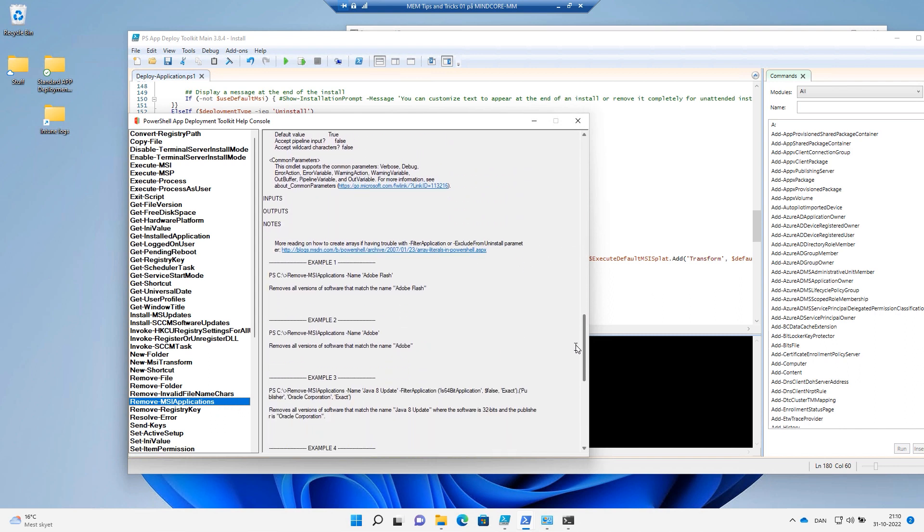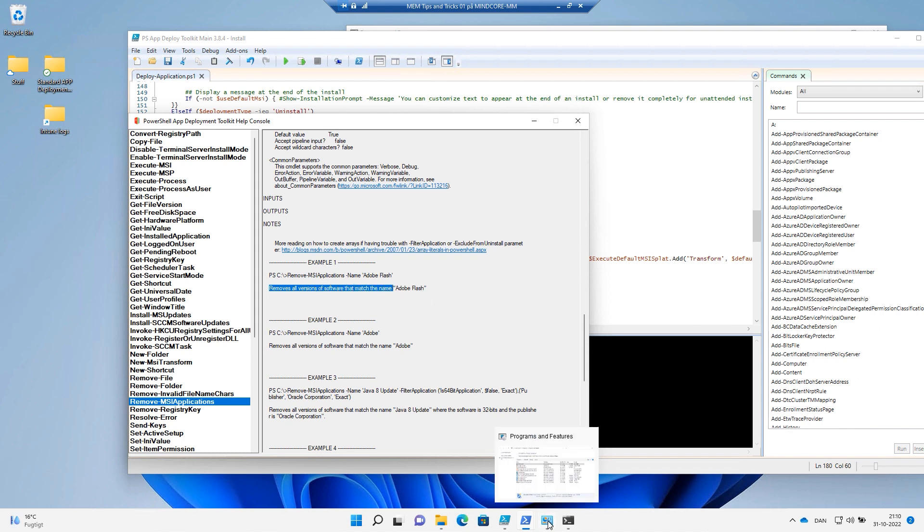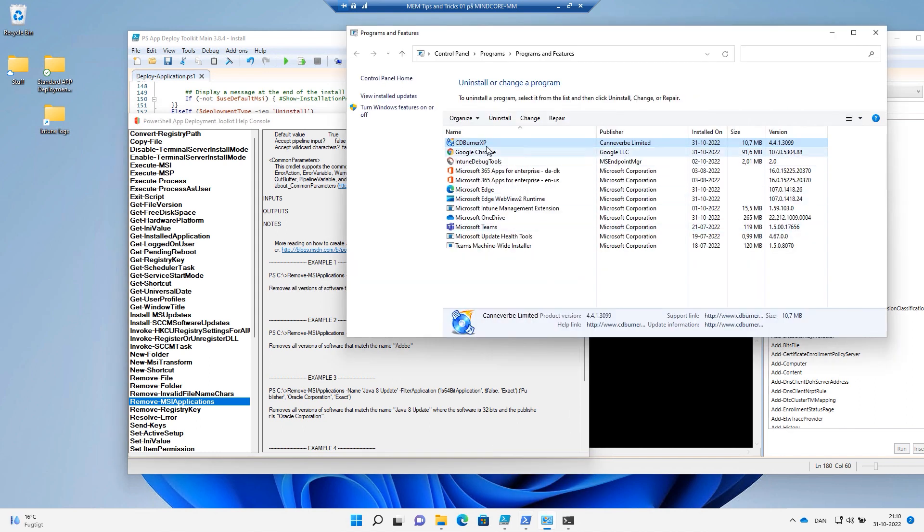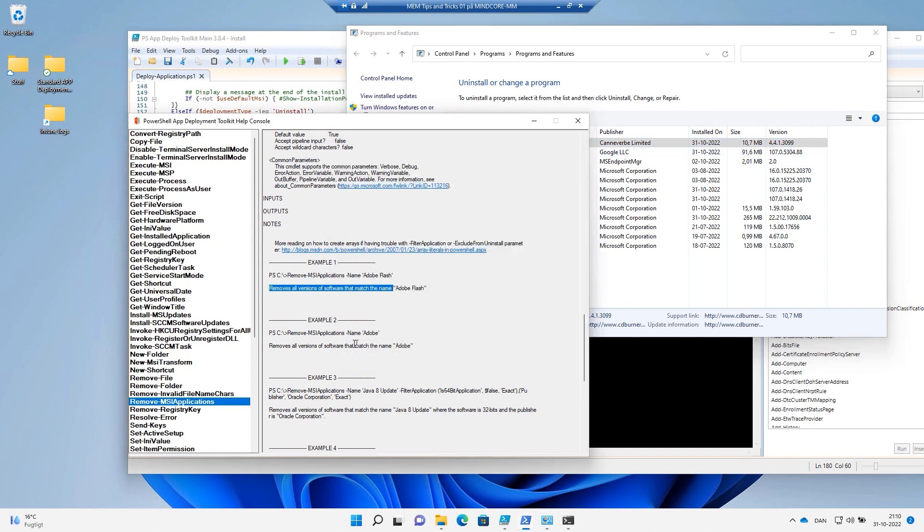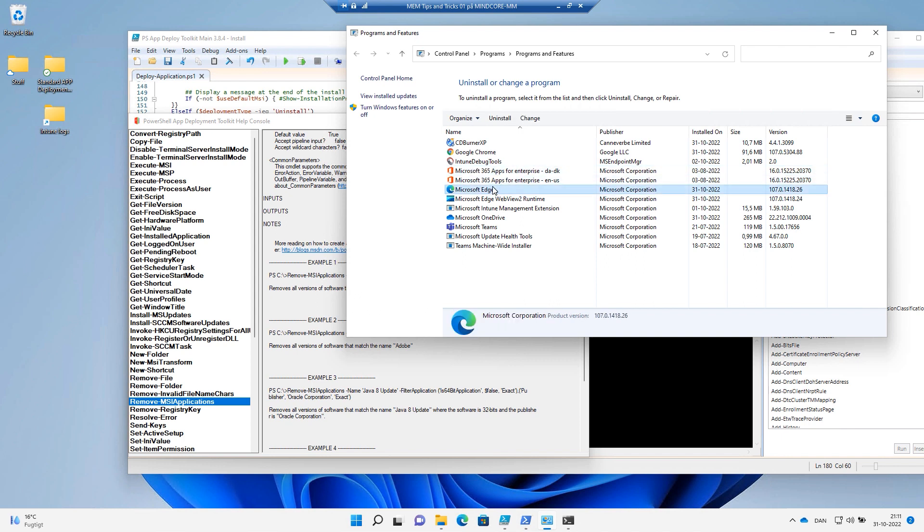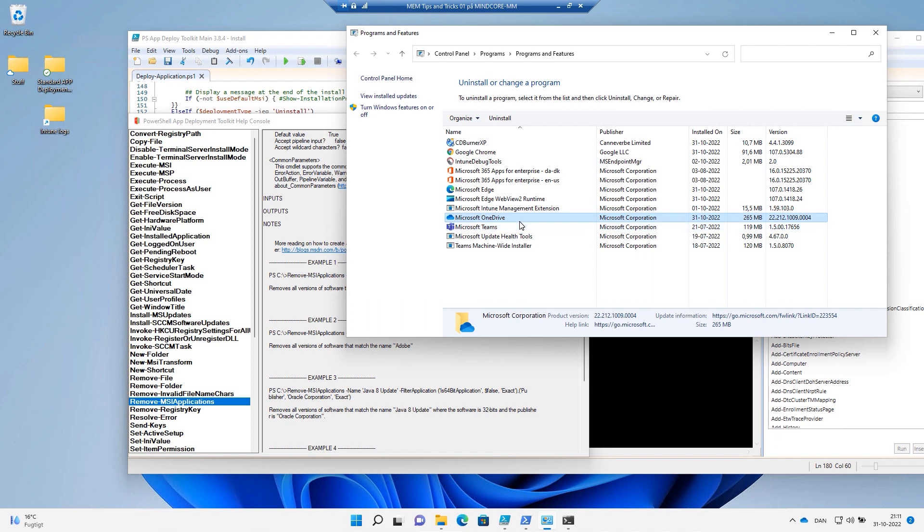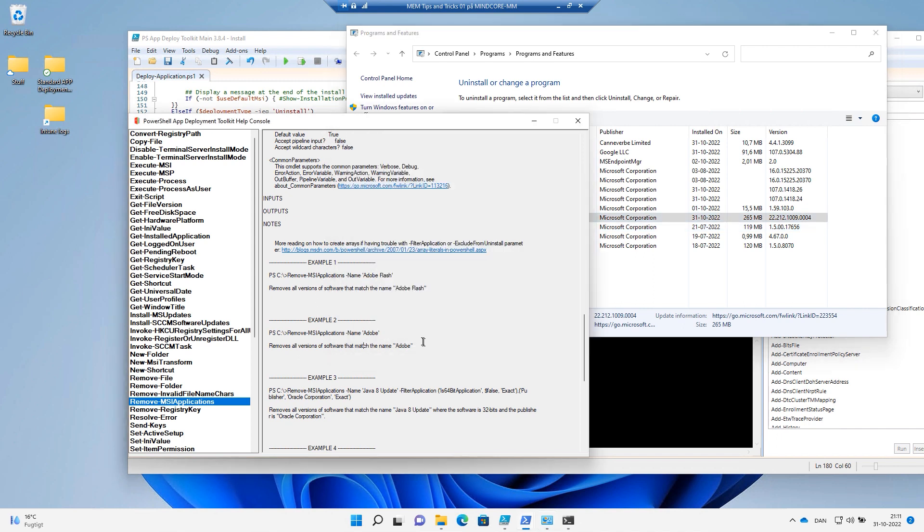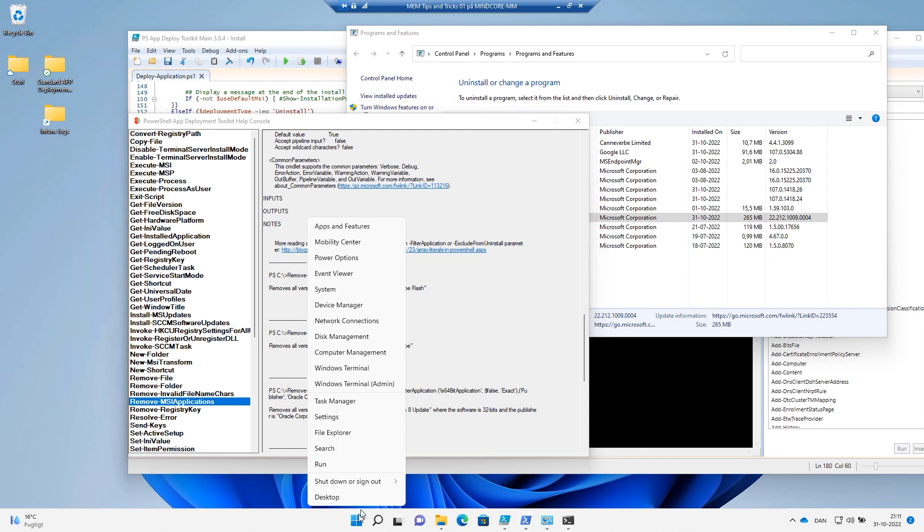And if we go to the examples here, we can go and say remove MSI application name and Adobe Flash. That will remove all versions of the software that matches the name. So the name here. We could also make a broader search and say Adobe and then it will match whatever name where Adobe is in. And if I put Microsoft in it, it would take away the Microsoft 365 apps and the edge and this web view and the engine management extension, Microsoft OneDrive if all possible. So what it does is it searches down to the registry on installation area.